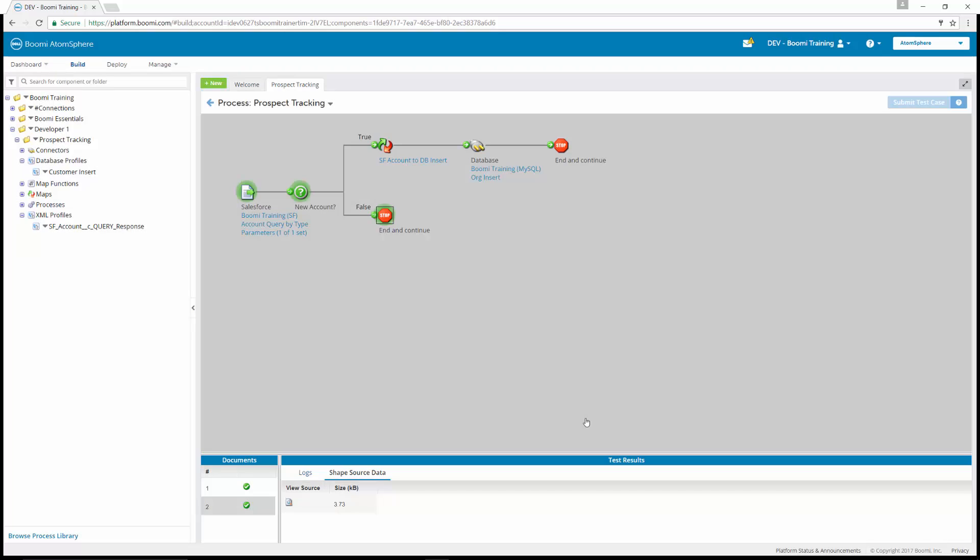Now, take some time to complete exercises 14 and 15 as you complete the process prospect tracking.